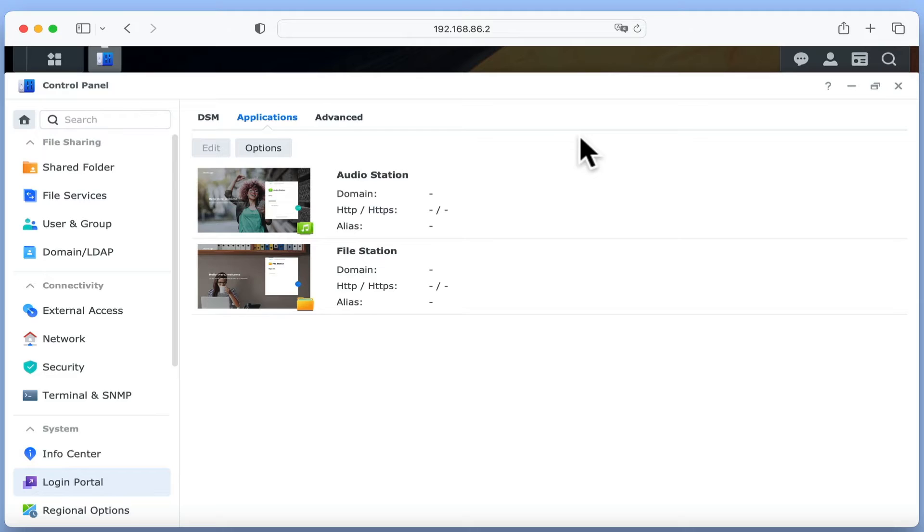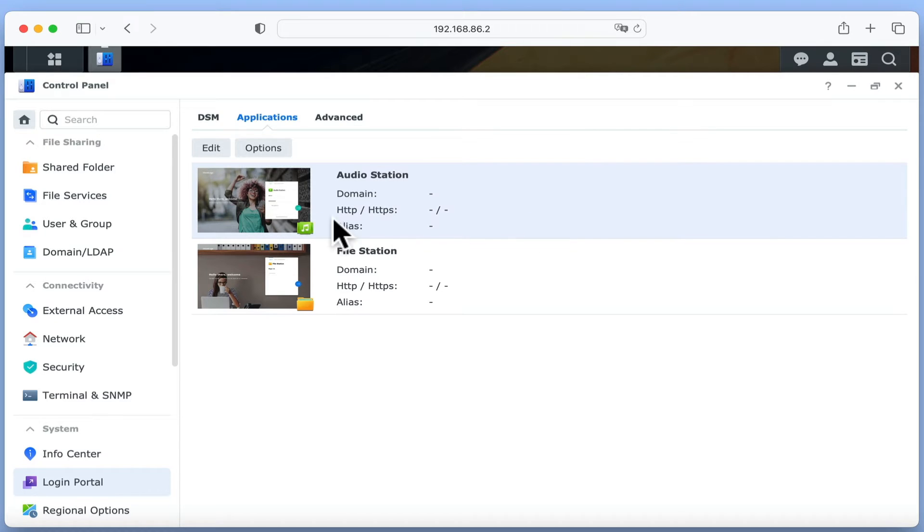This includes the numerous ways that we can remotely access these applications. As AudioStation is a web application, we will need to configure the settings to Domain, HTTP, HTTPS and Alias. Let's highlight AudioStation and choose Edit.